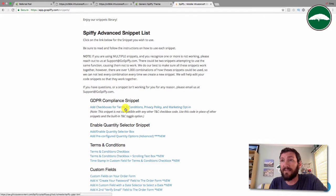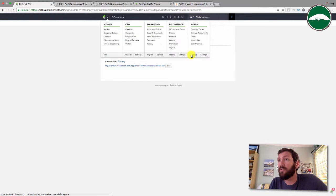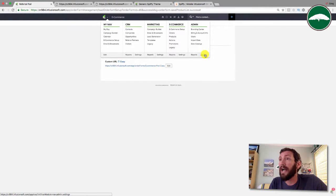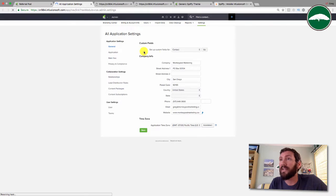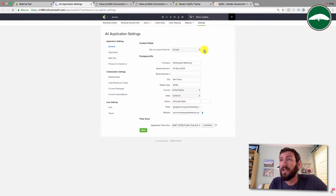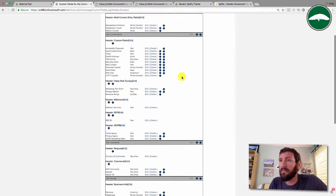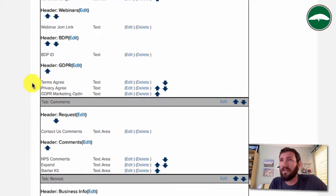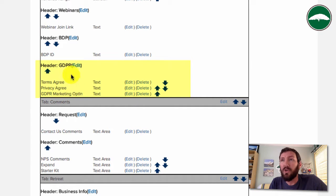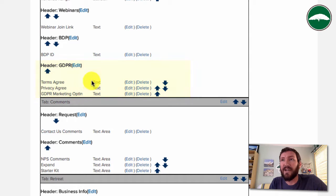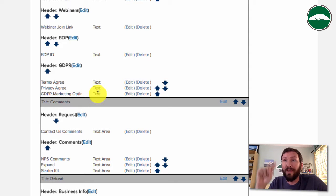They give you this copy and paste little snippet code. You're going to go into first your admin section and create three custom fields. Those three fields are going to be terms agree, privacy agree, and GDPR marketing opt-in. You can change them, but the goal is we need containers, text fields that we can store a timestamp into when somebody agrees to either your terms and conditions, your privacy statement, or specifically gives consent for GDPR marketing.